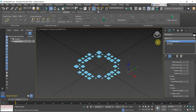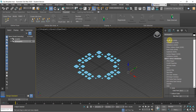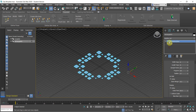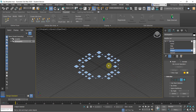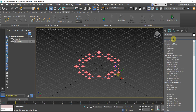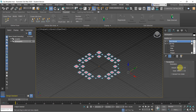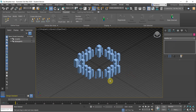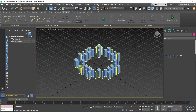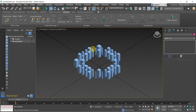Next, we want to extrude the buildings using Edit Poly. Select all polygons with Ctrl+A, then use face extrude to 30. Next, we want to have the residential buildings on the surrounding.